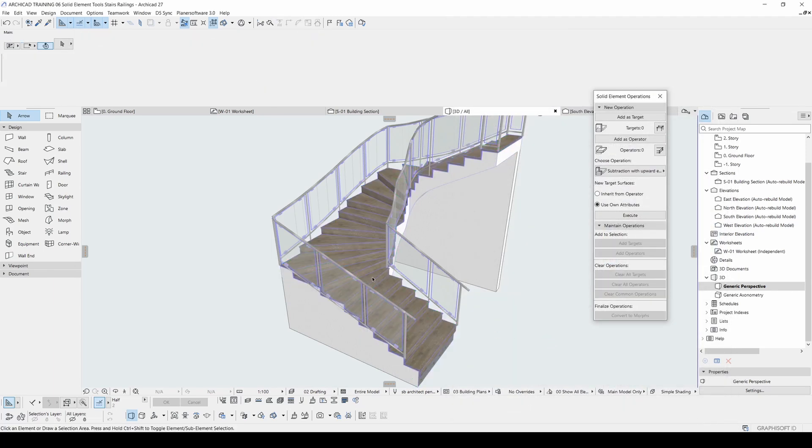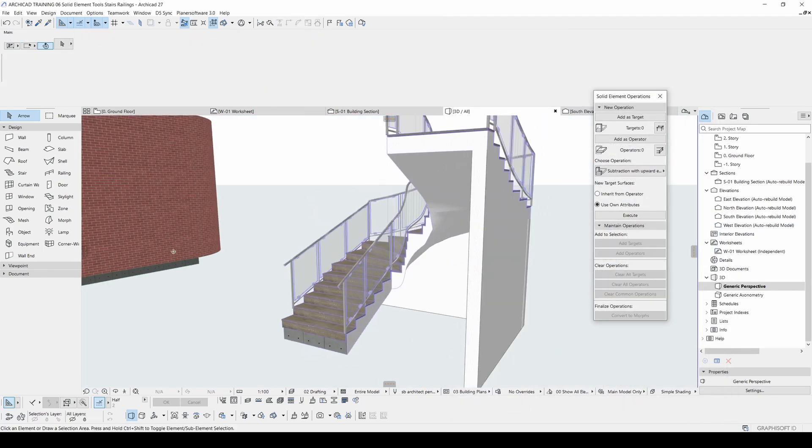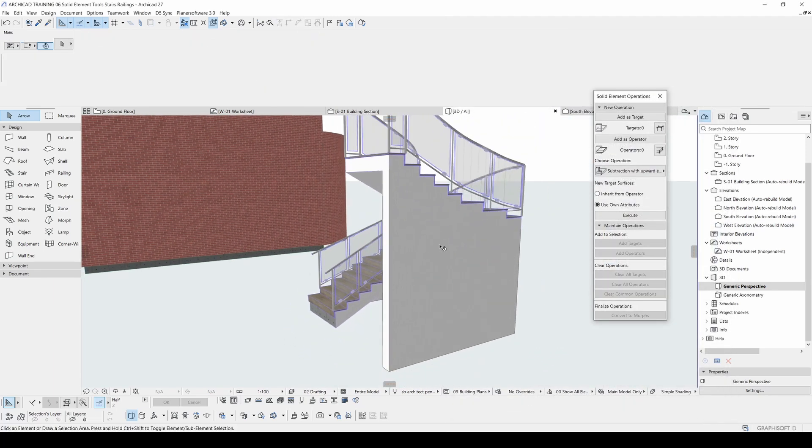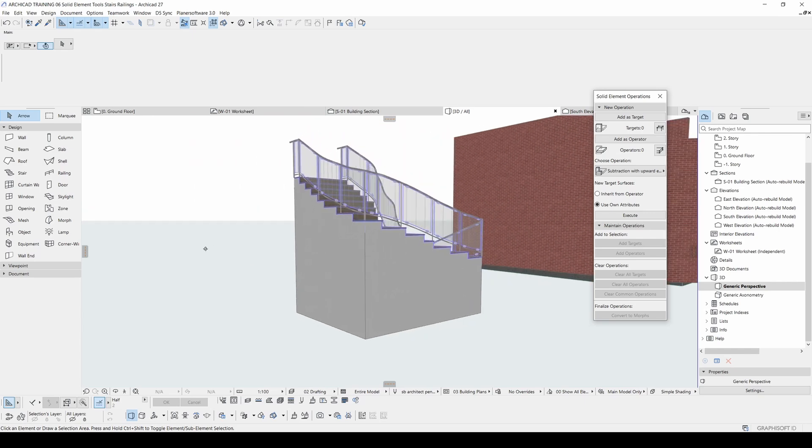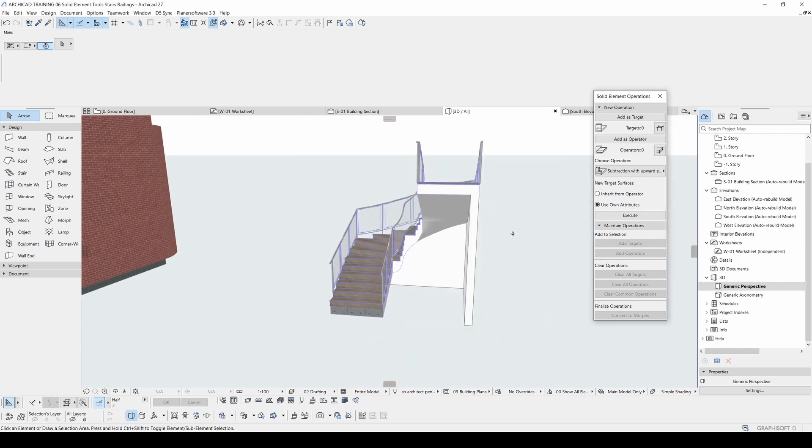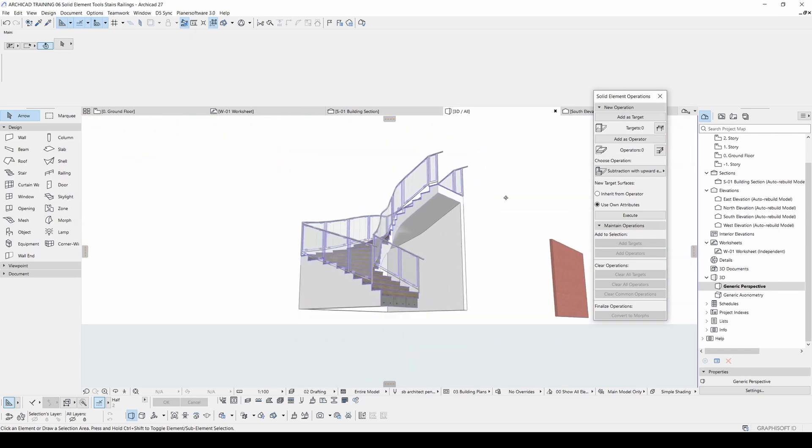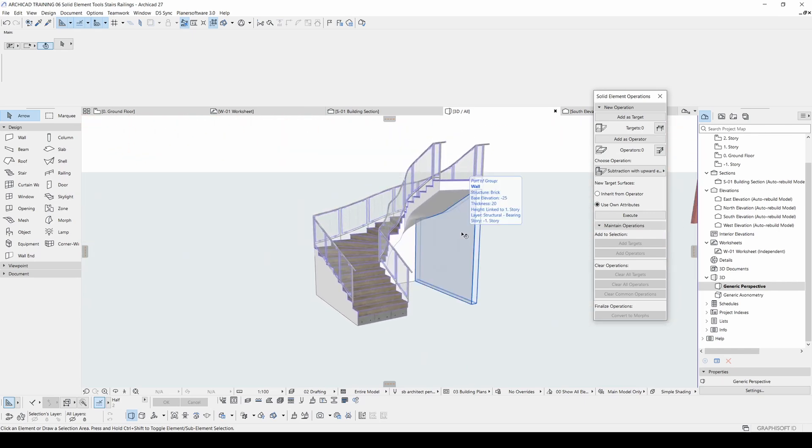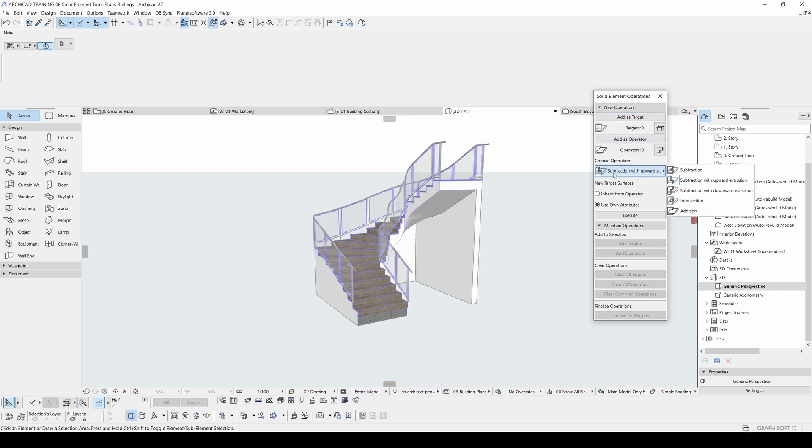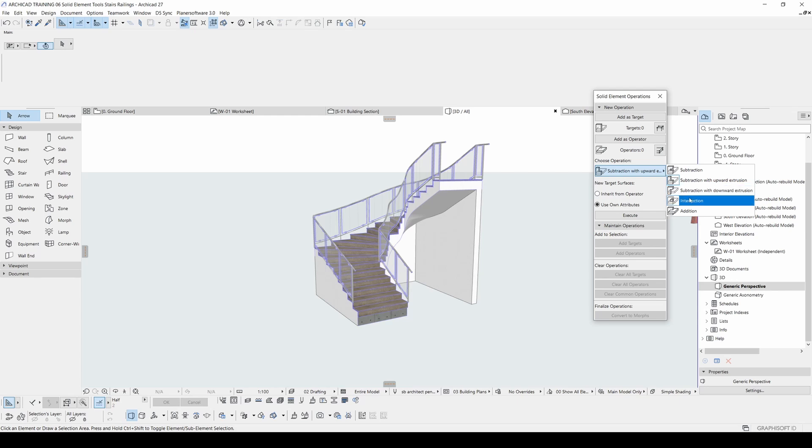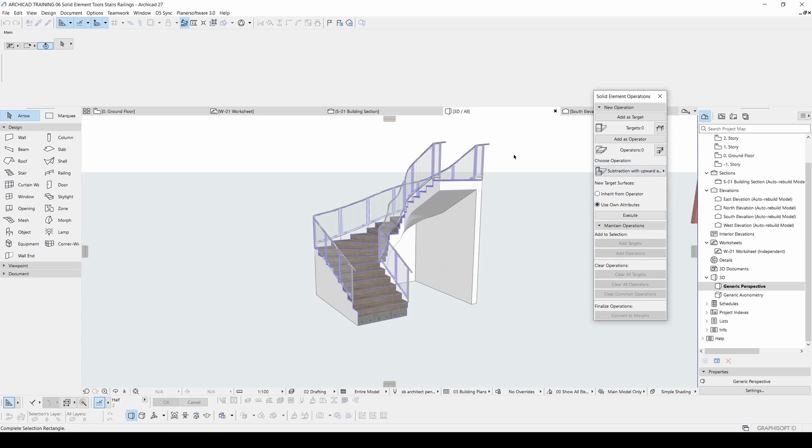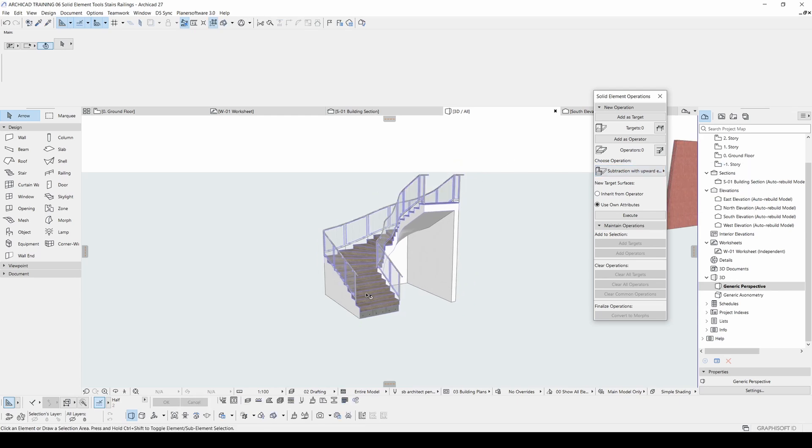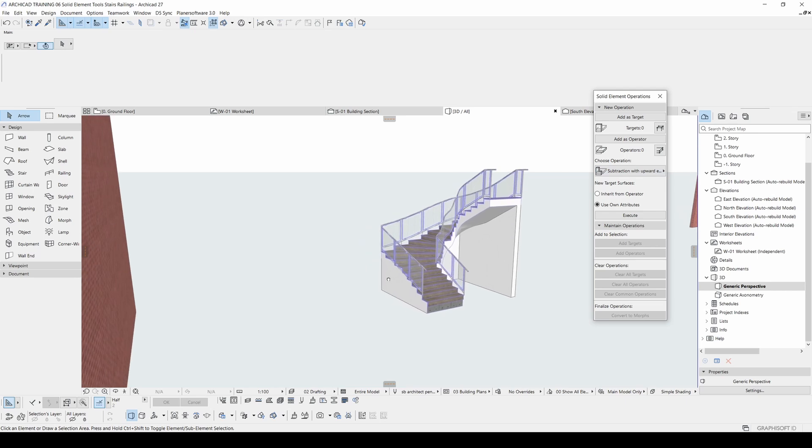And there we go. Very nice and smooth. With the solid element operations you can subtract your elements, upward extrusion, downward, intersection, addition, and subtraction. And this was all it for this tutorial.